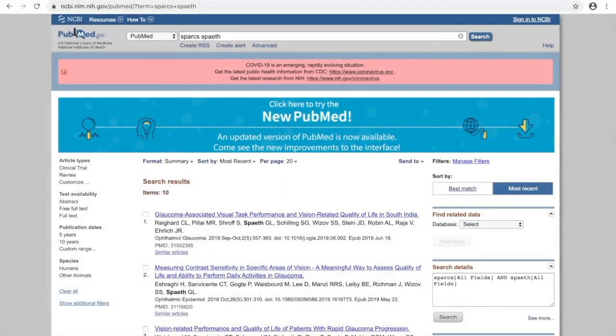If you would like to review the clinical trials involving SPARCS, please do a PubMed search with the keywords SPARCS and SPACE.